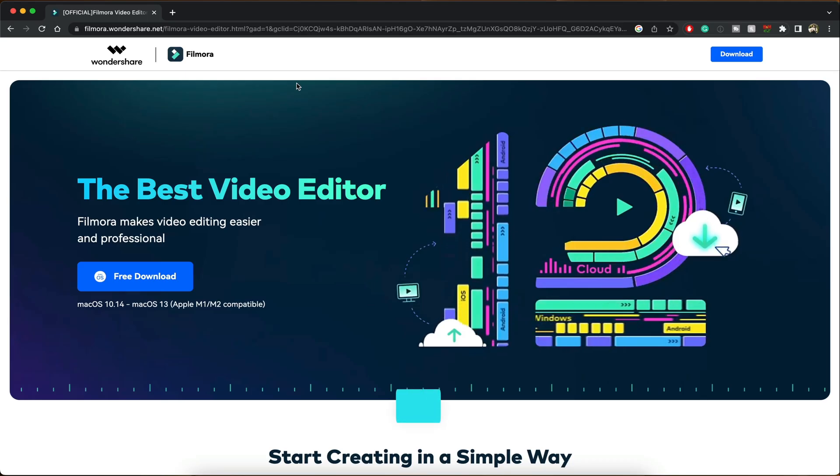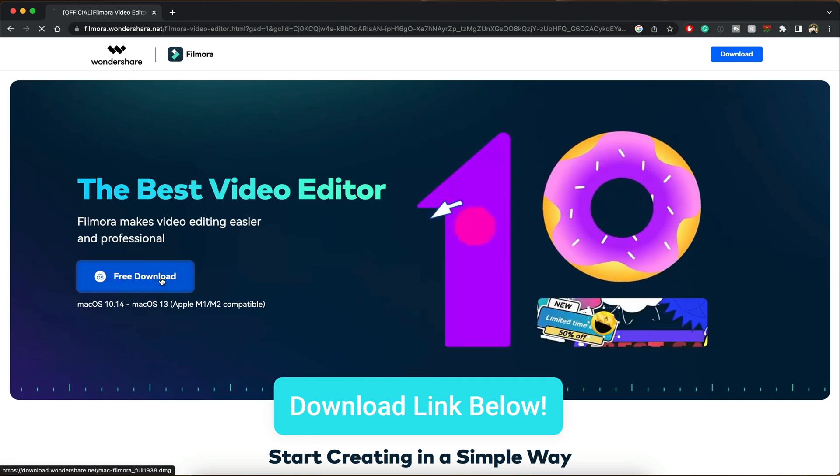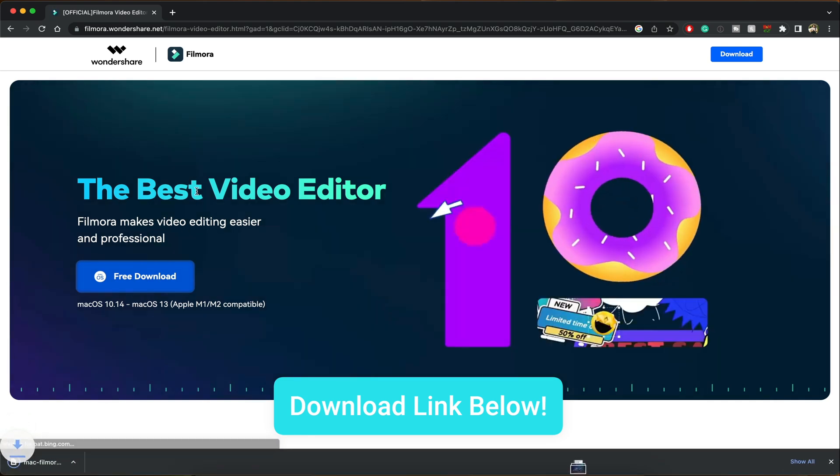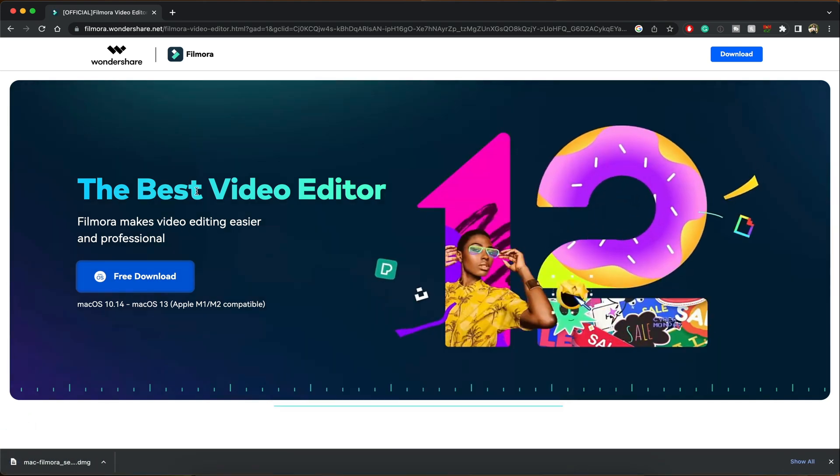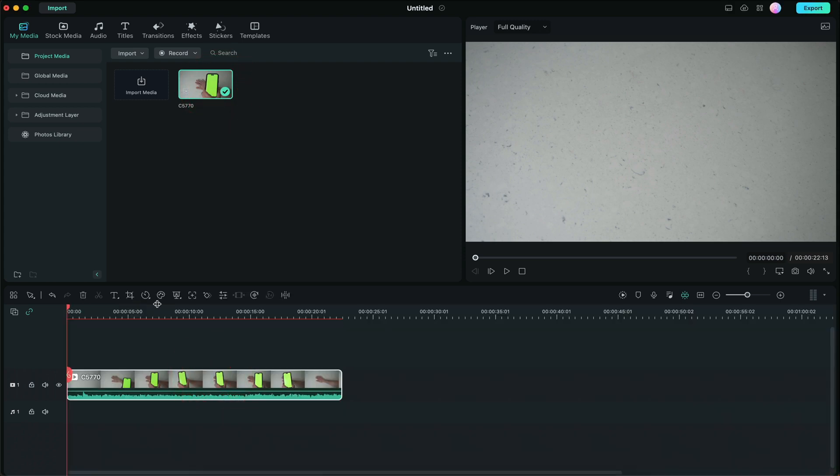Now let's get to the editing portion. Make sure you check out the link down below and download Filmora 12 now. So here we are in Filmora 12. I have my clip that I shot right here. Fantastic.